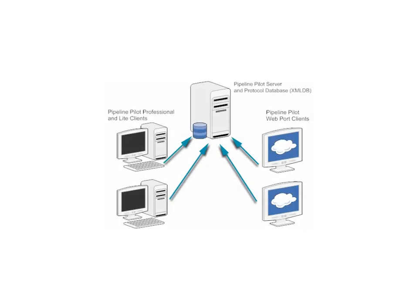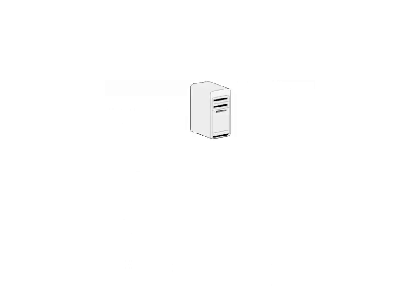Pipeline Pilot uses a client-server architecture, which provides a convenient way to interconnect Pipeline Pilot and distribute resources efficiently across different locations. The Pipeline Pilot server runs on a remote, shared computer that serves as a network server or cluster of servers.